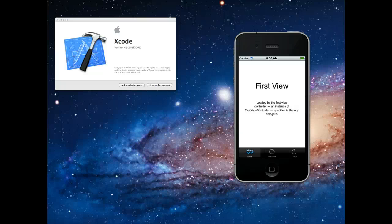Hi guys and welcome to this iPhone development tutorial. In this tutorial, we're going to take a look at tab bars or tab bar controllers.